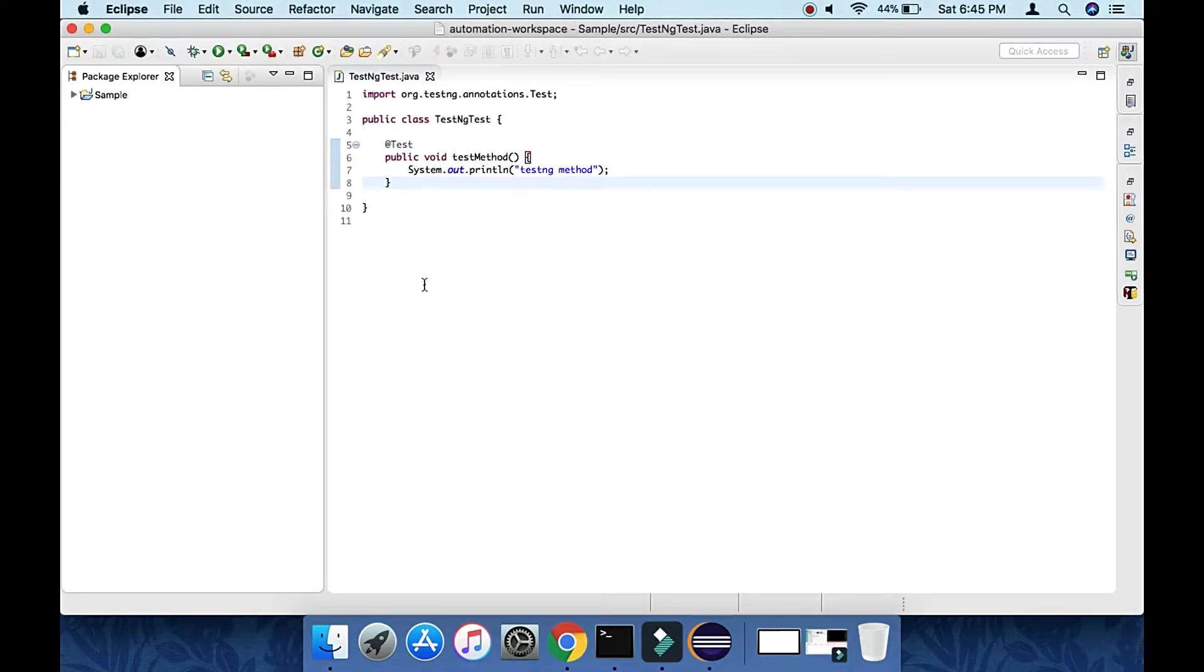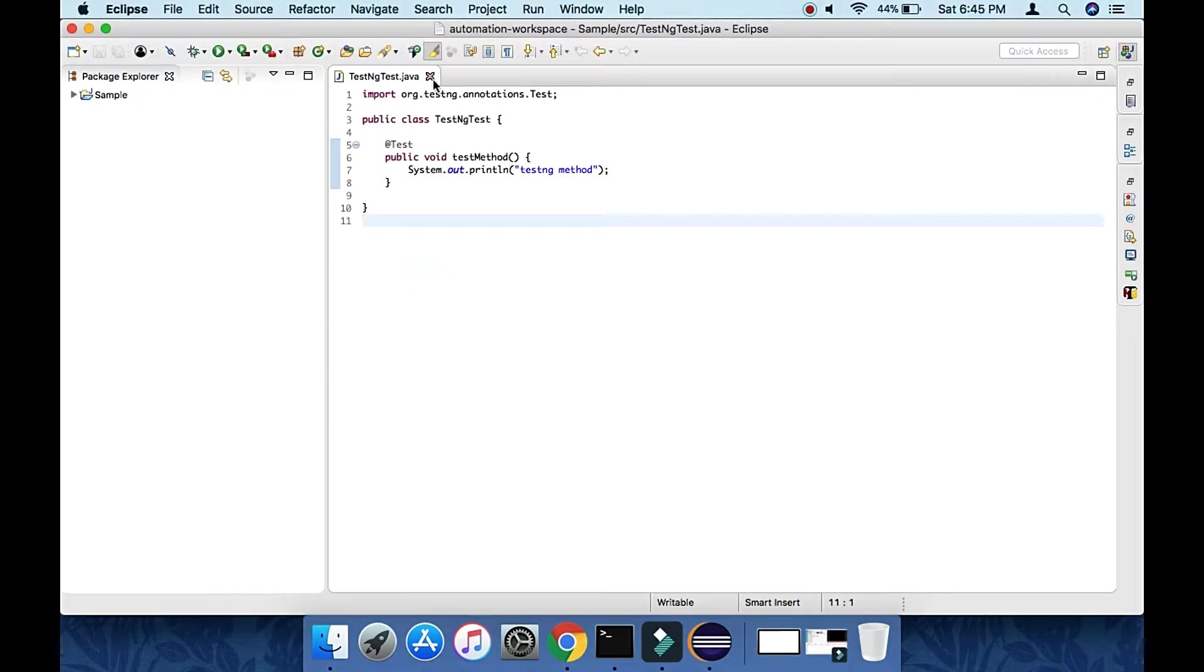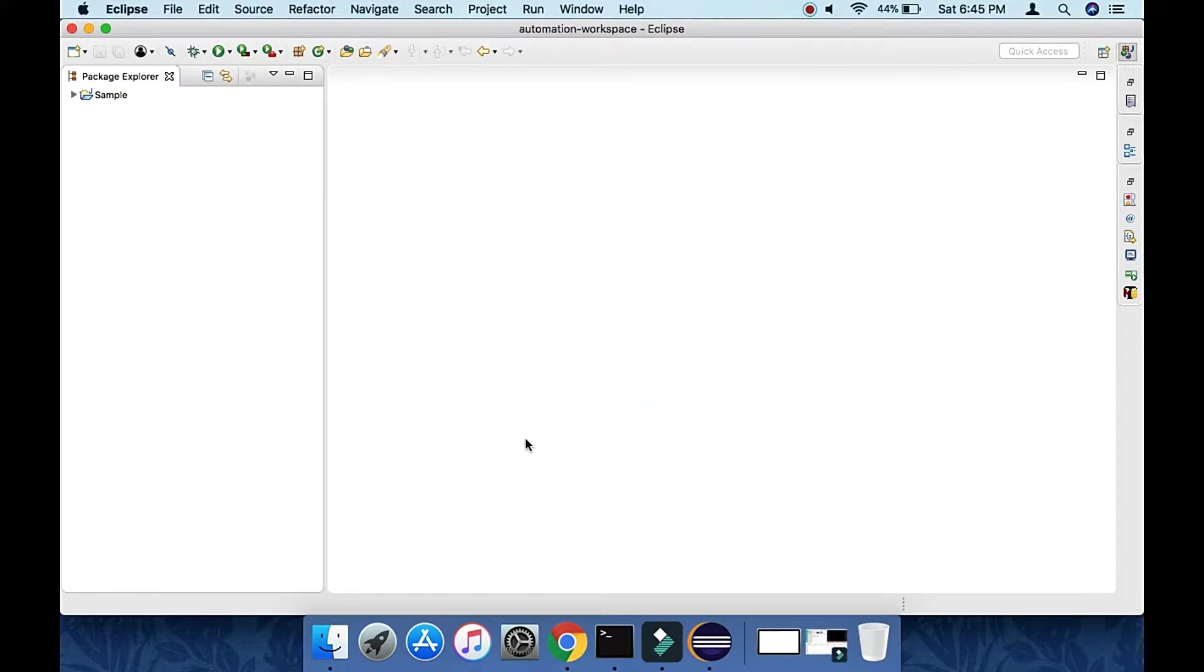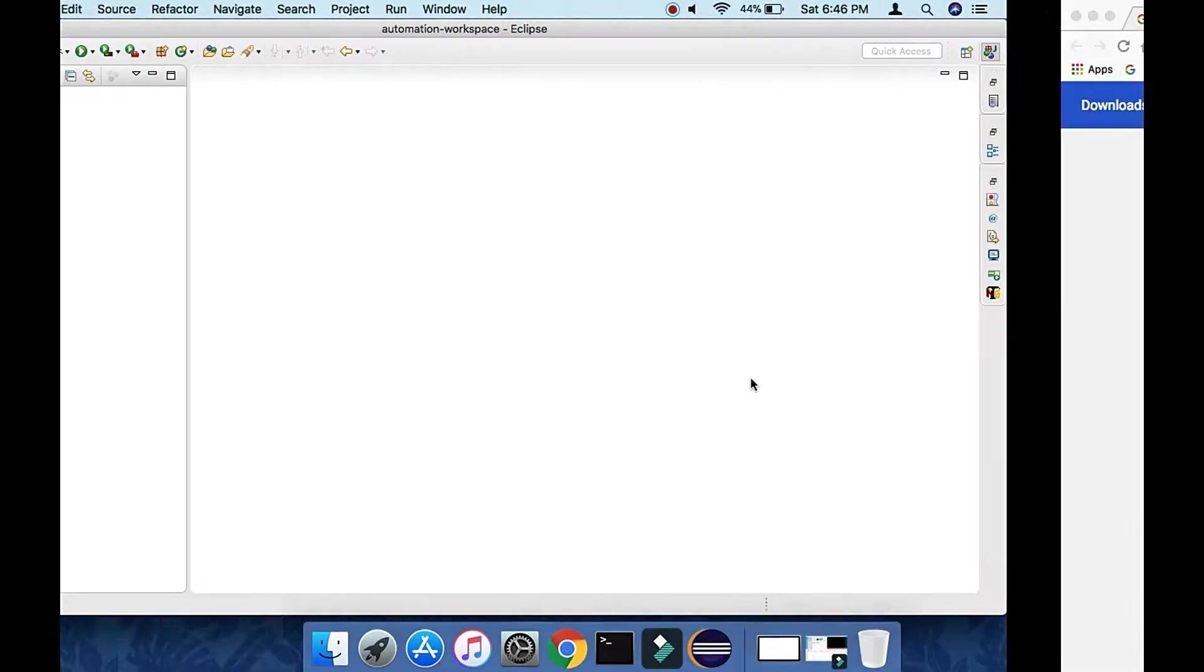Let's open Eclipse. This is my Eclipse and there is no ADT plugin set up yet.